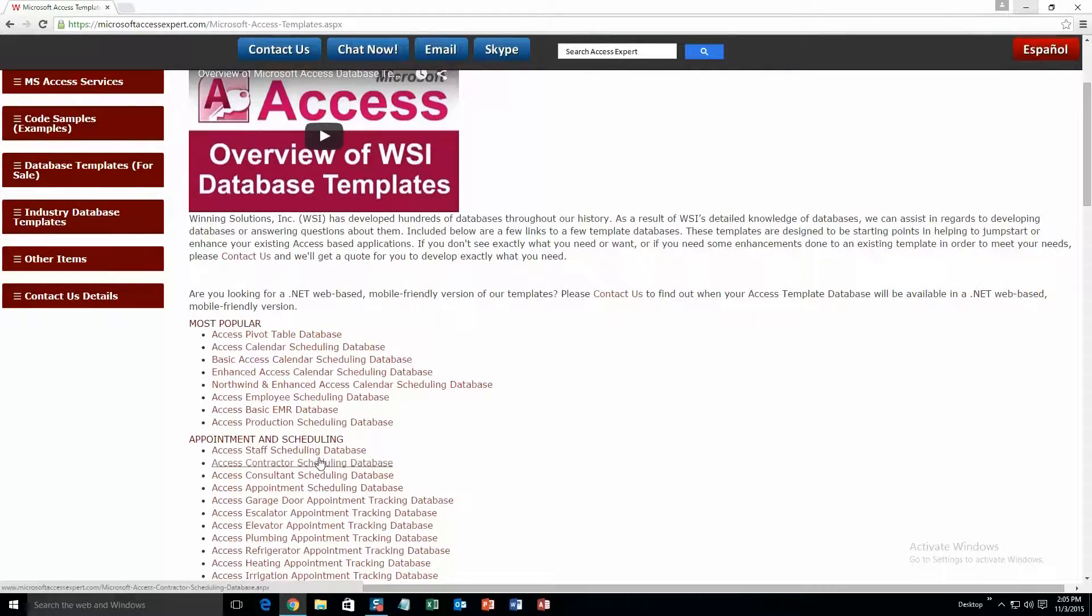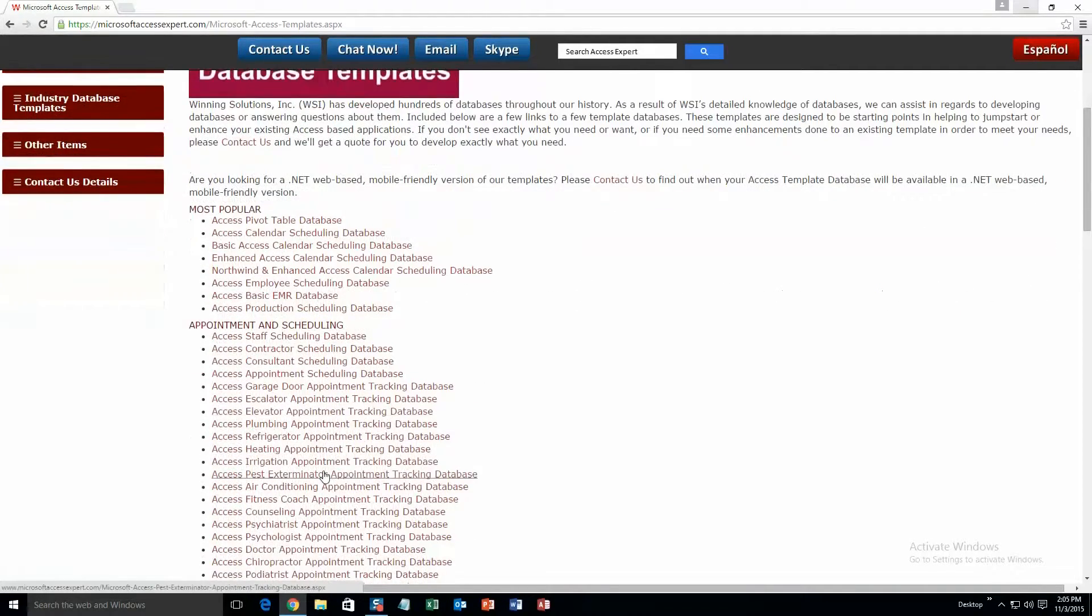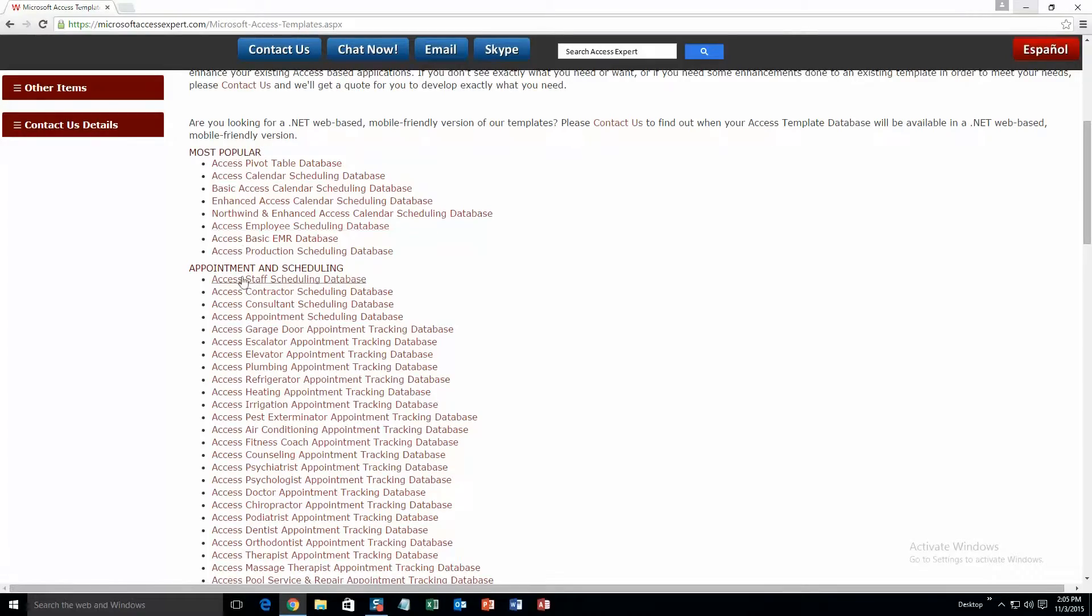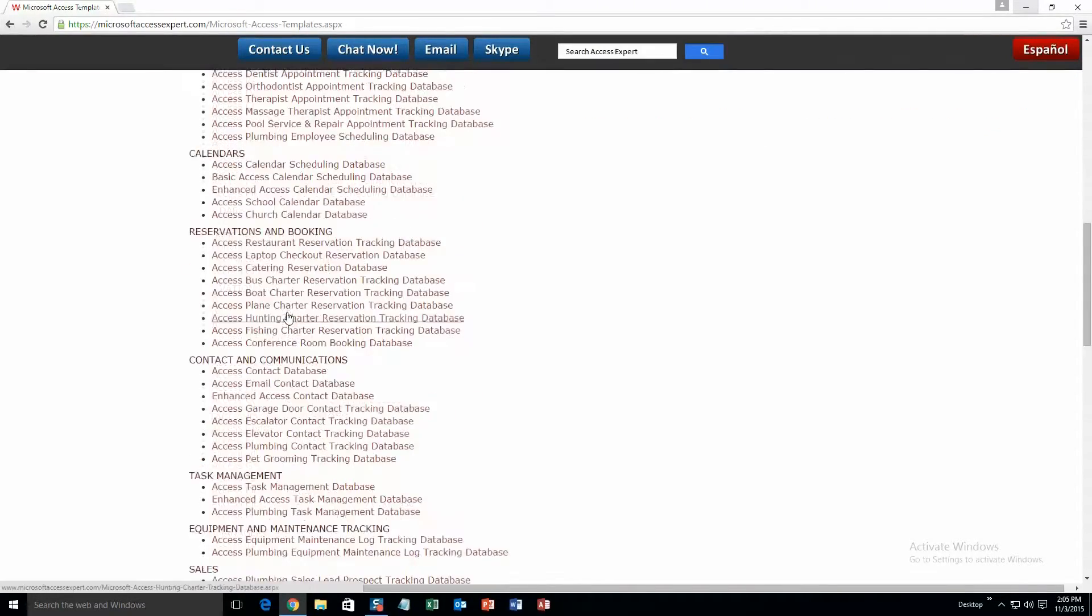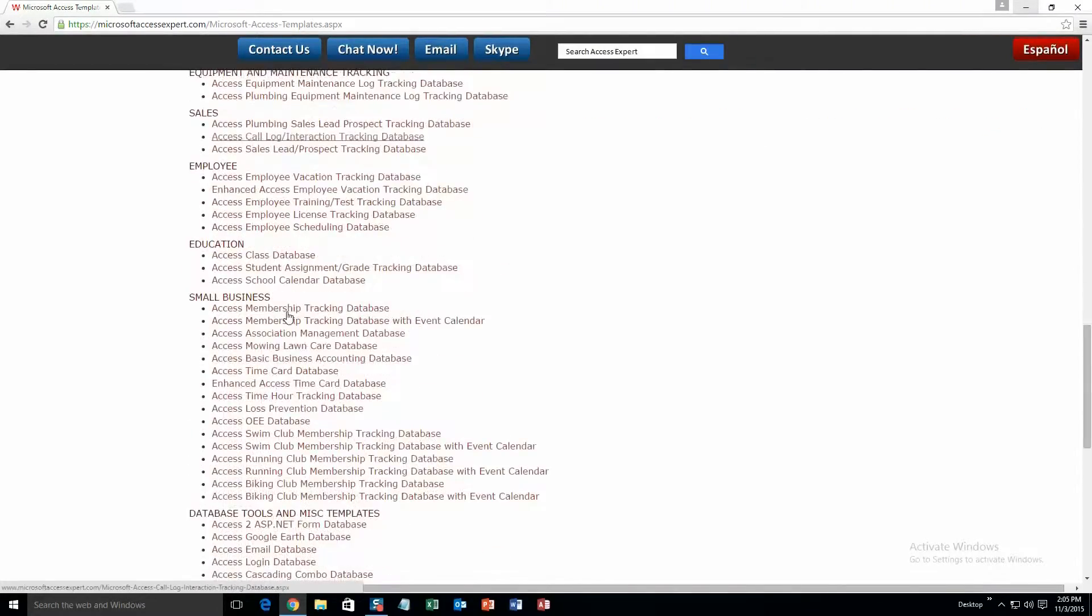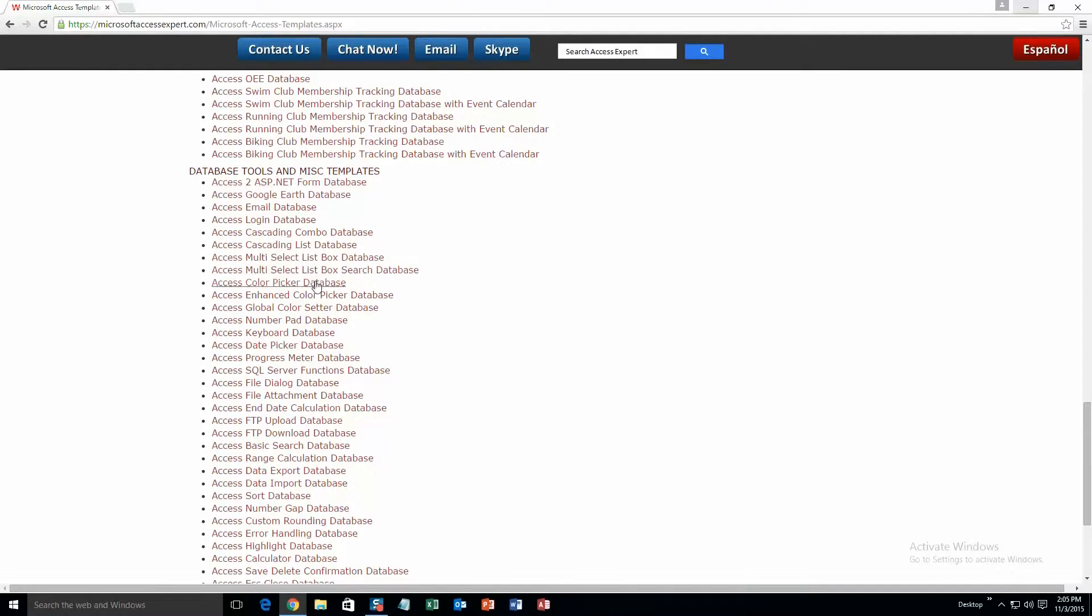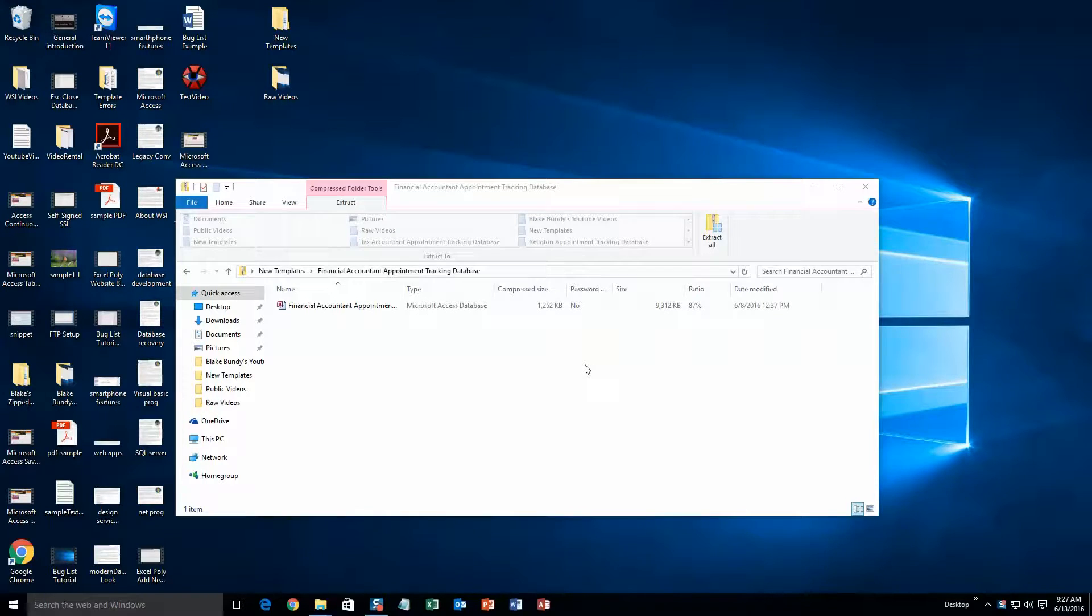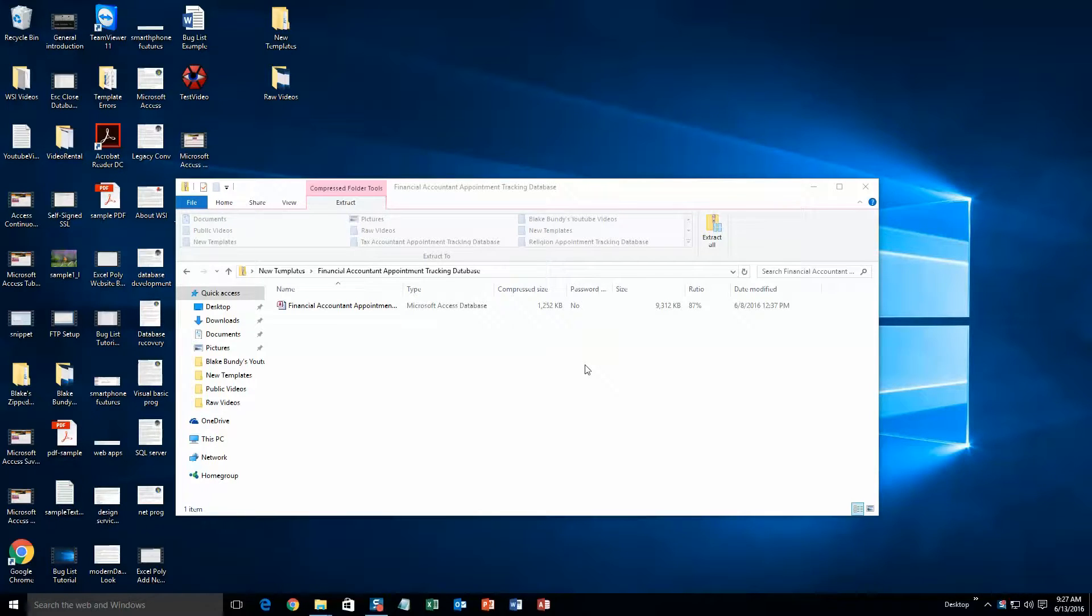This is a view of all of our templates that we offer. And as you can see it's broken up into categories. First one is most popular, second is appointment and scheduling, calendars, and so on, all the way down to database tools and miscellaneous templates. Today I will be showing you the Access Financial Accountant Appointment Tracking Database Template. What you will need to do is download the demonstration that correctly corresponds to the version of Access your computer has.